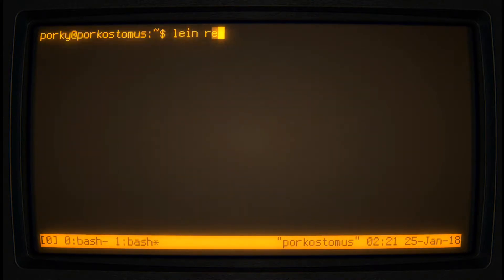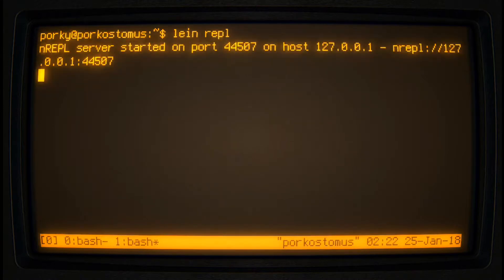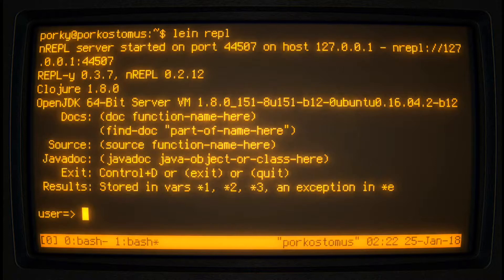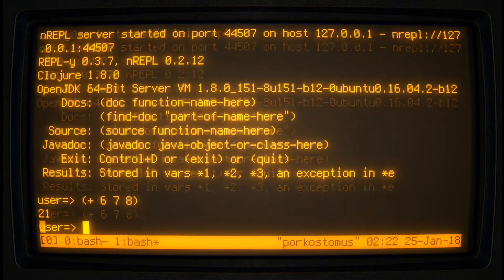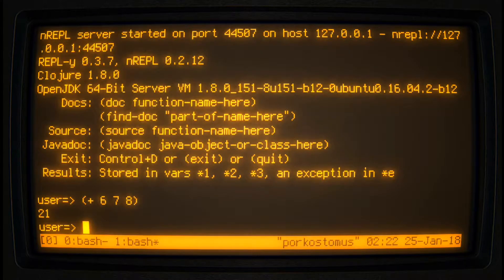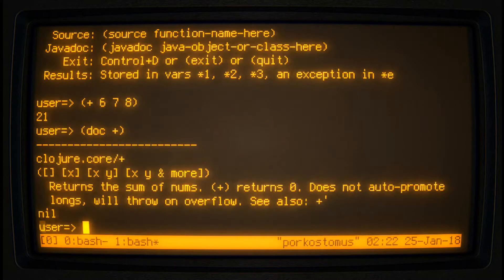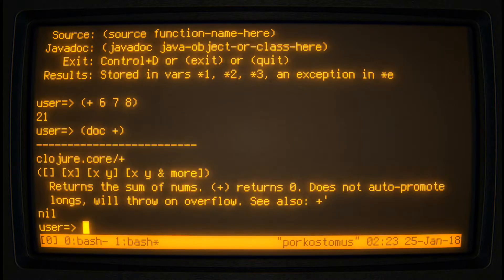The first thing we ought to know about the REPL is how to use the built-in documentation. In the example expression from the last video, we introduced the addition function: (+ 6 7 8). This invokes the PLUS function on the numbers 6, 7, and 8, which evaluates to 21. Simply type the doc command — it tells us that the PLUS function returns the sum of the numbers.